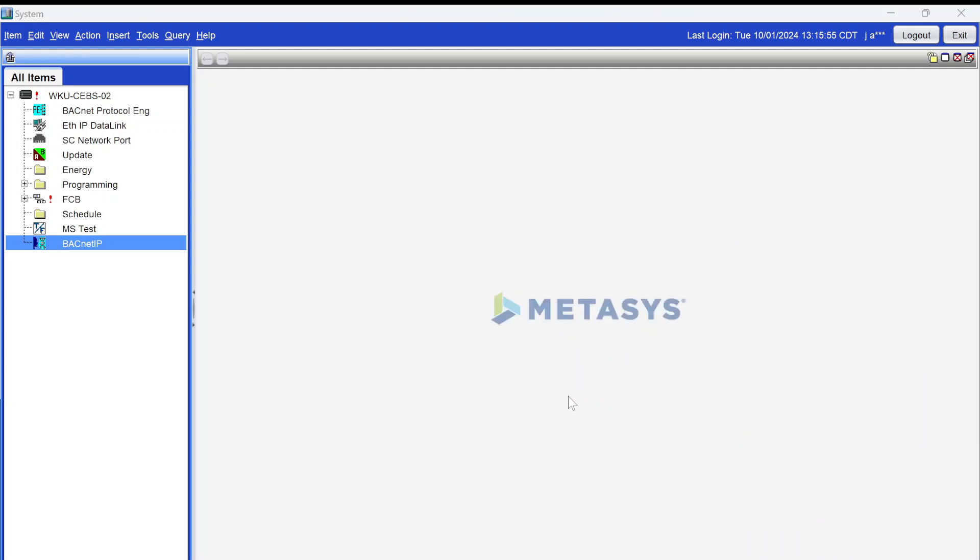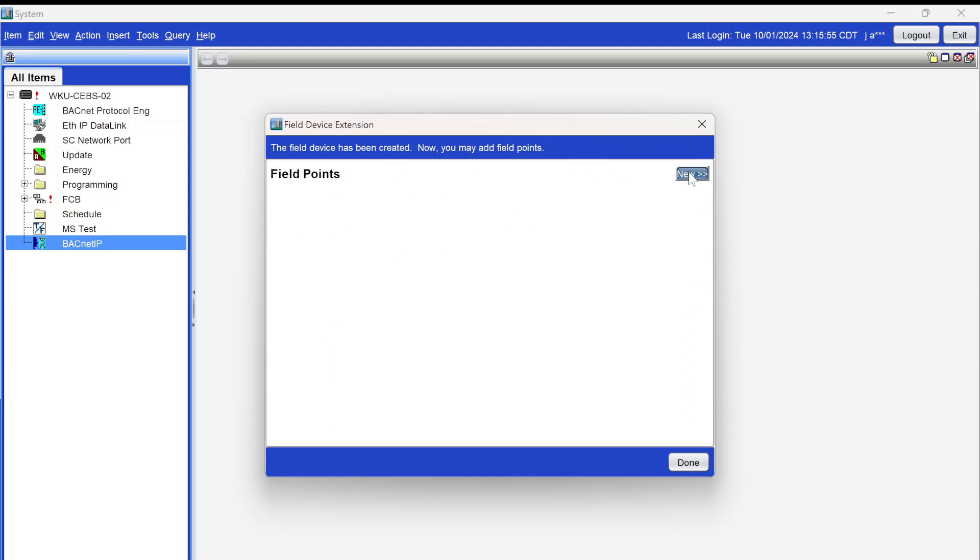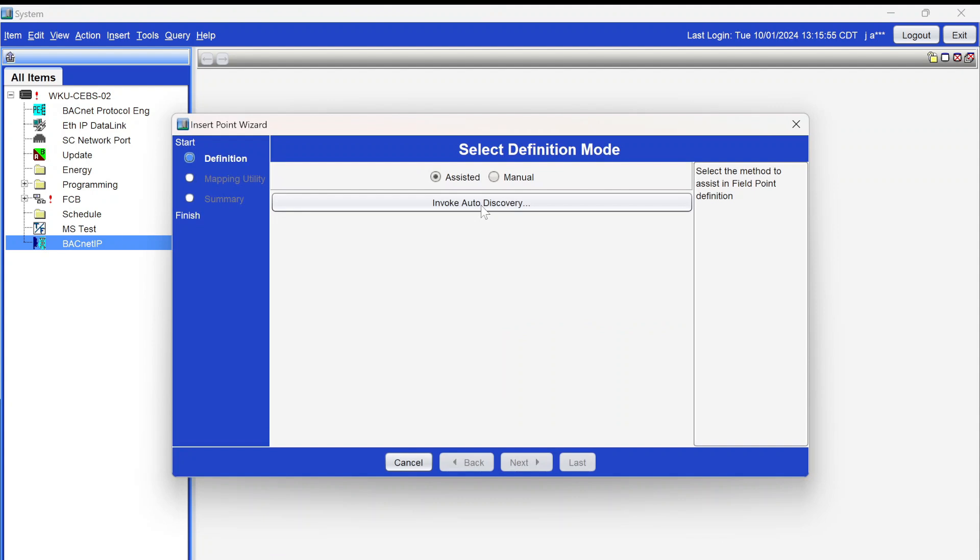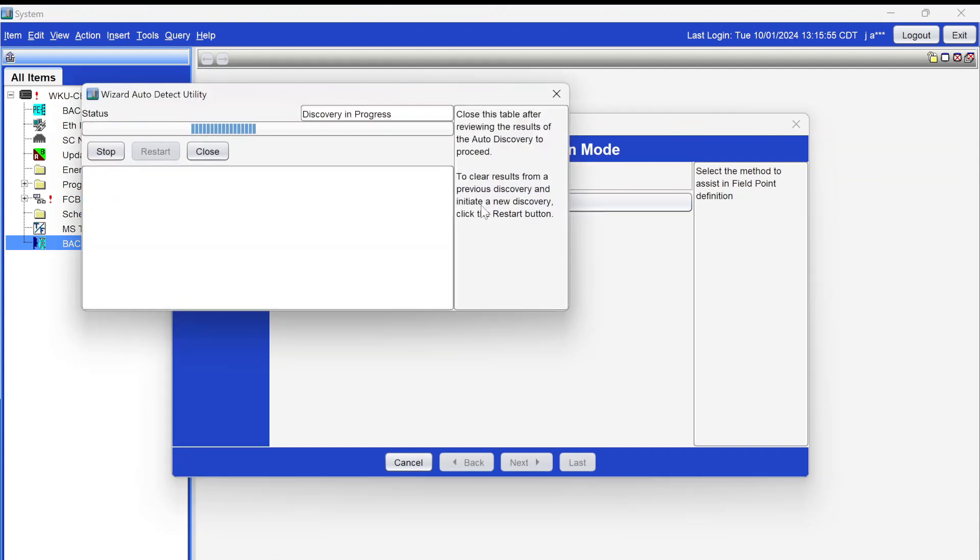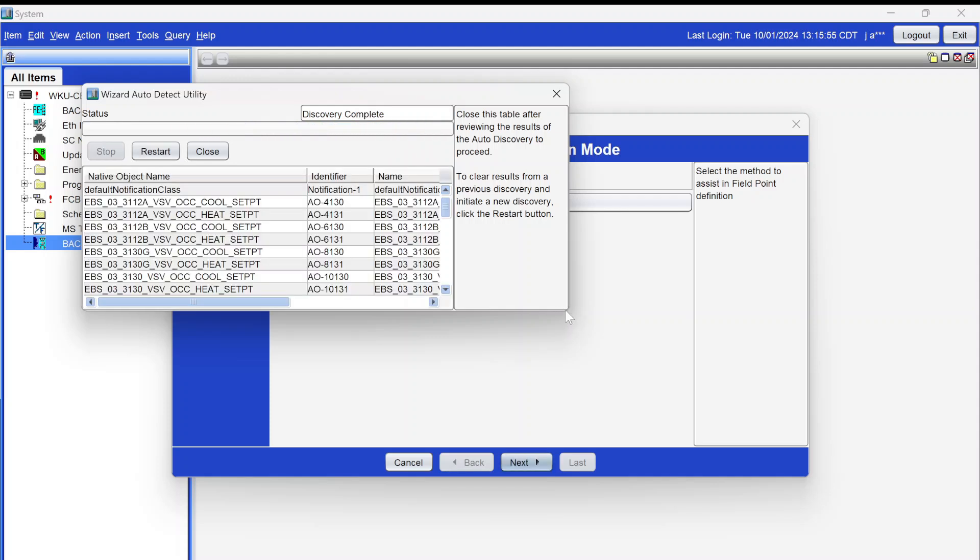Now, it's going to give me this option here, setting up trends, totalizations, alarms. I'm not going to do any of that, so I'm going to hit next. And this is where you're going to get the option to discover fill points. But something that you need to remember is you need to take time to build folders in there and to organize your system better than simply just pulling everything in all at once.